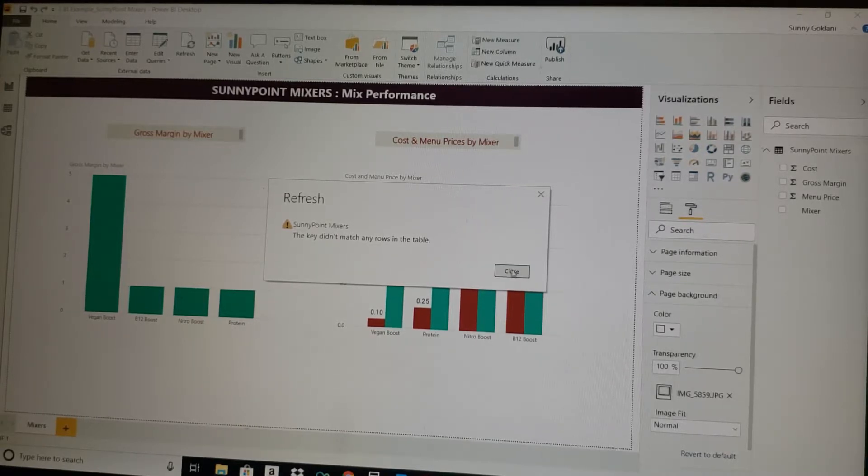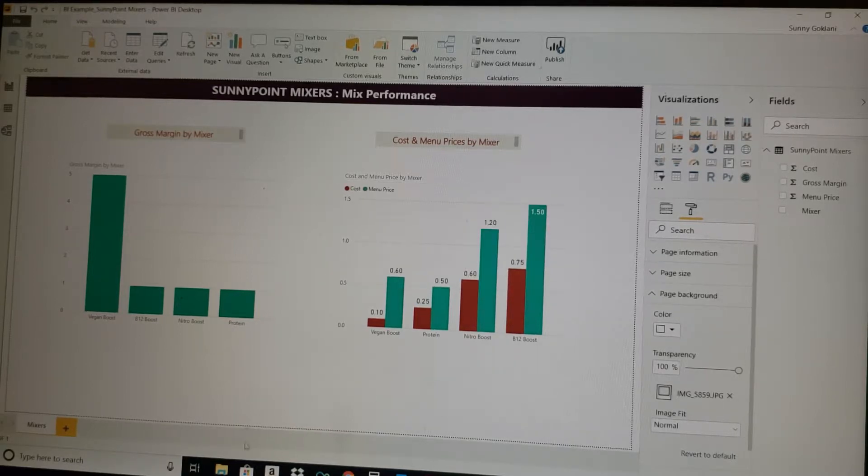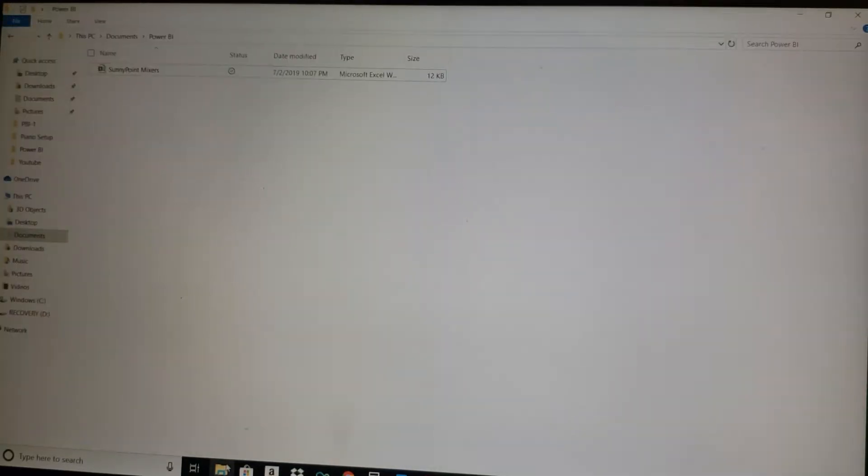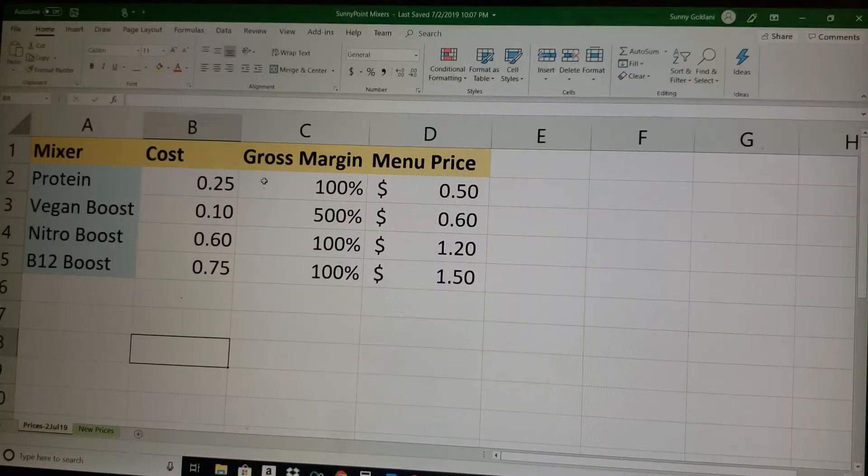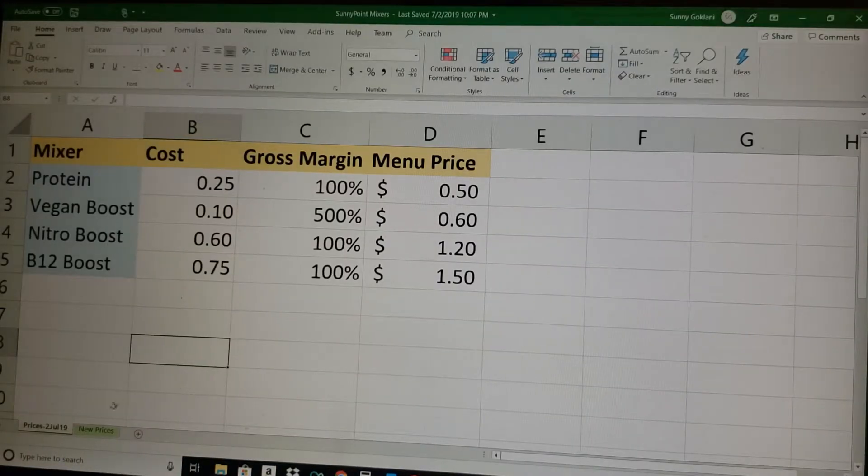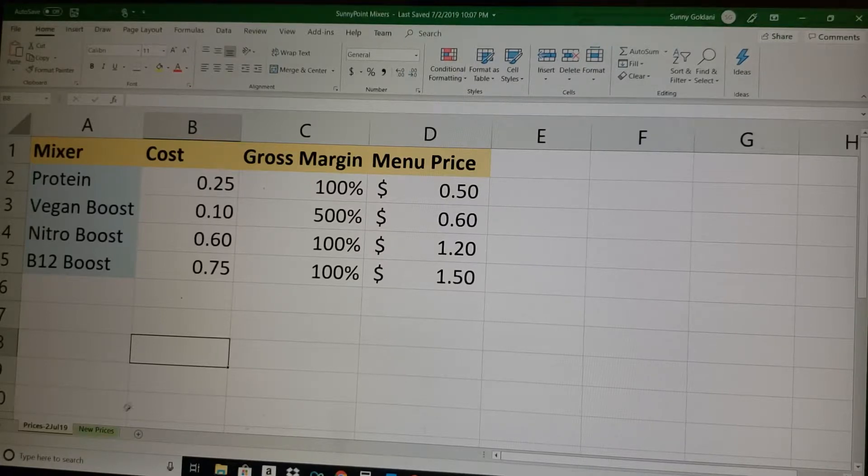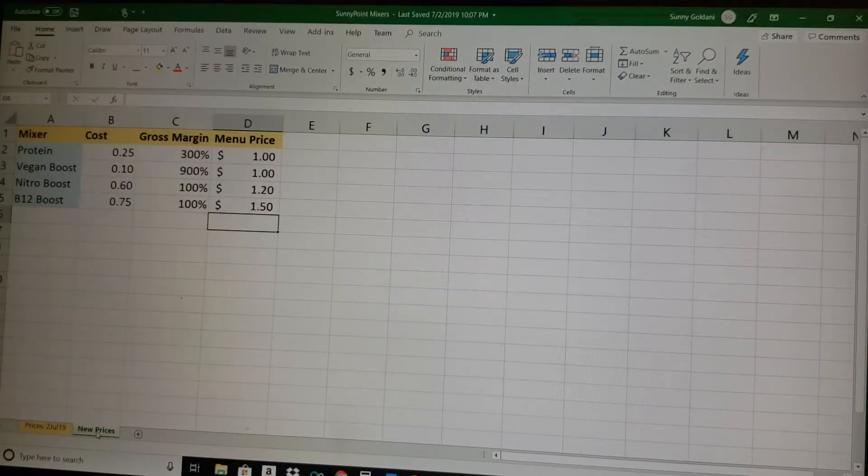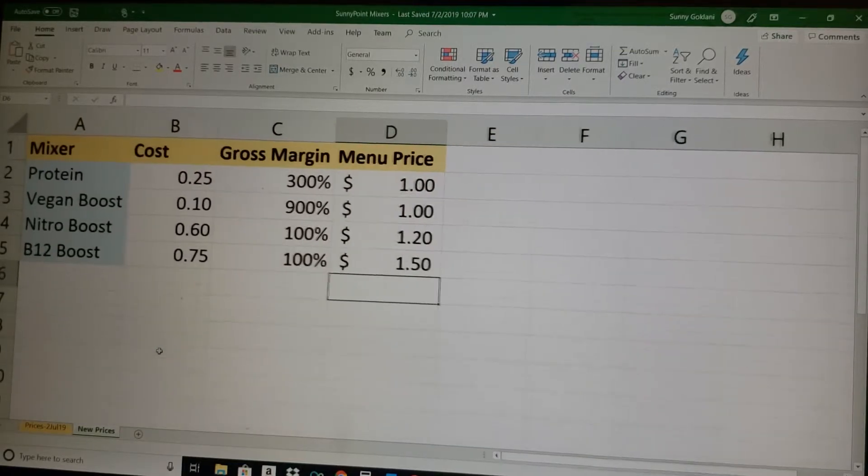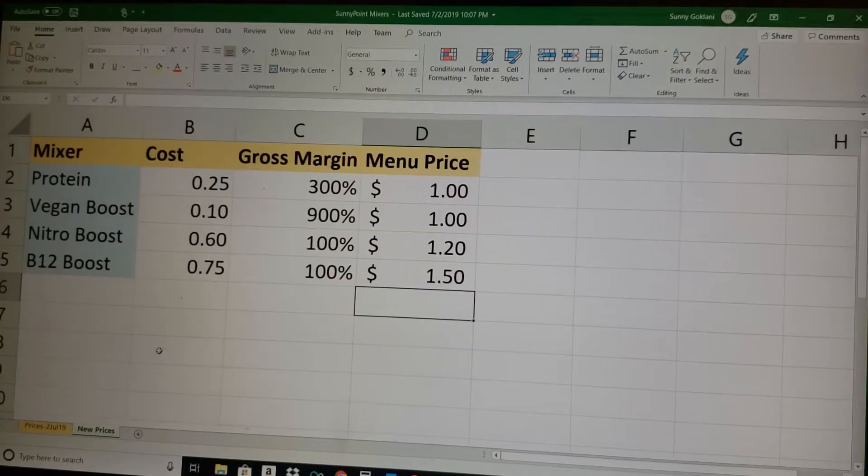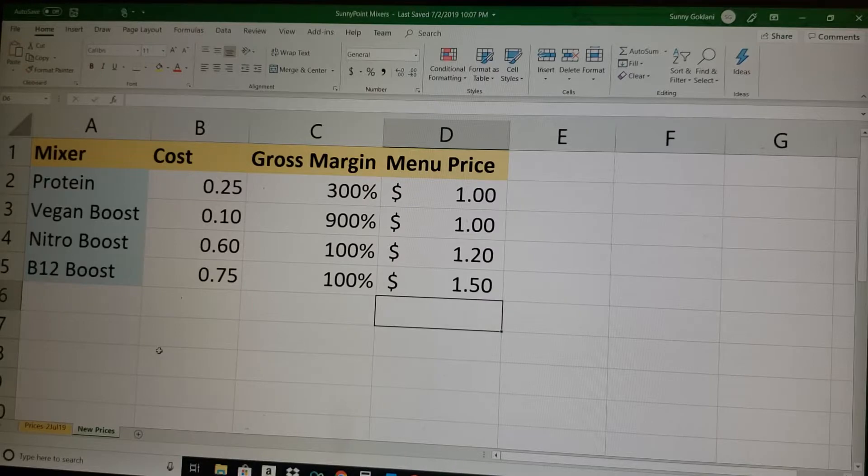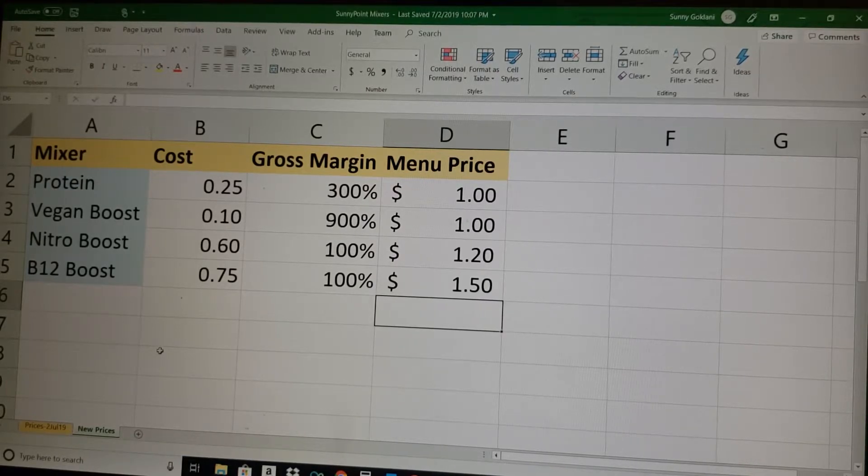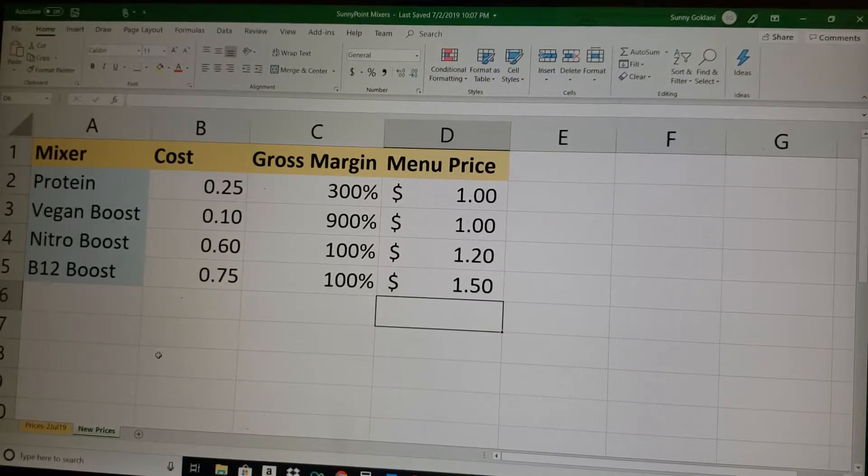This is the first problem. The second problem—we're coming to the solution, but both solutions are the same, so we'll take it together. The second problem could be, let's say you did a strategy change in pricing, and instead of changing here you added a new tab with the new pricing. So let's say the new strategy is instead of 50 cents to $1.50, we have $1 to $1.50 in pricing.